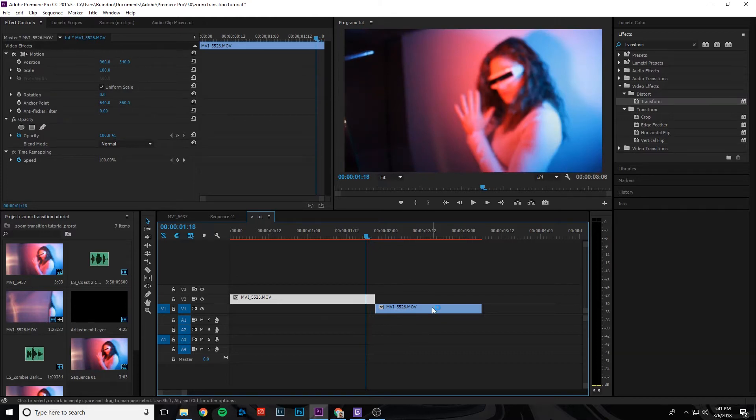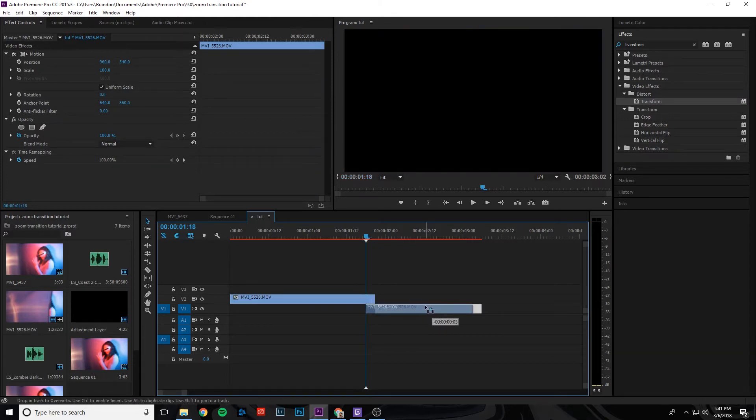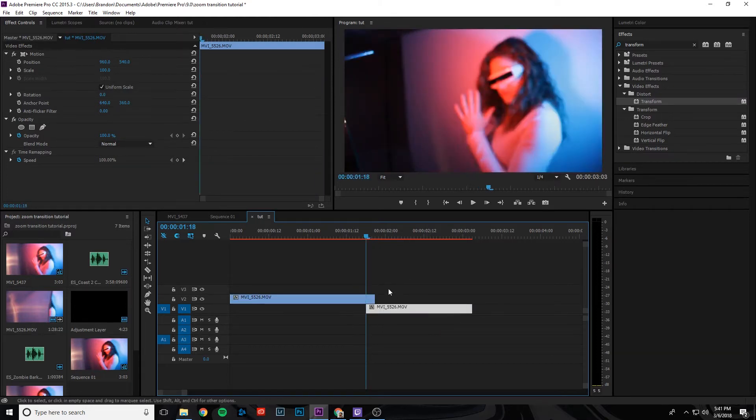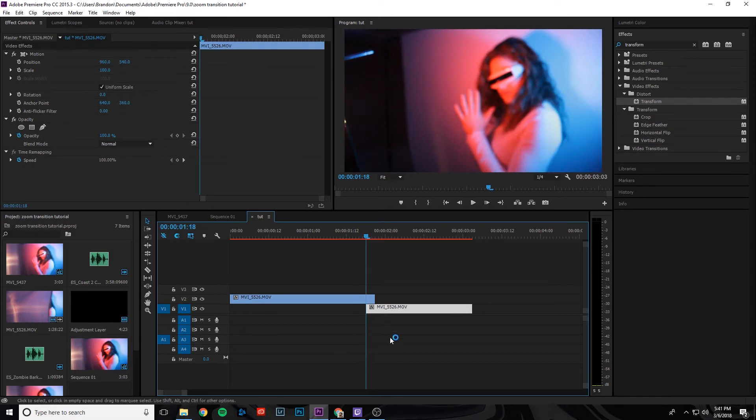And then we're going to take that bottom clip and move it under that lip so that there's a little overlaying section right here.